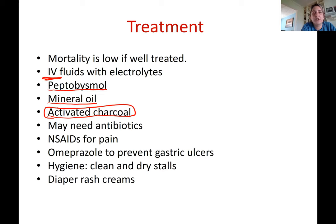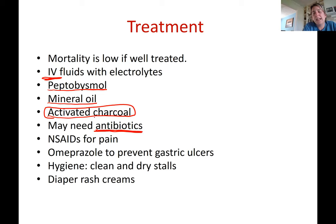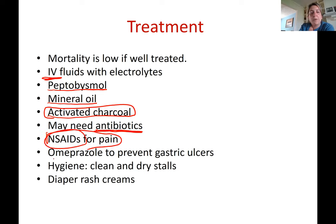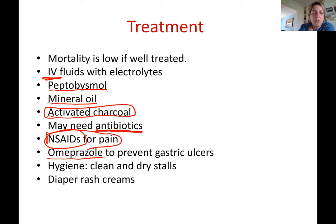The foal may need antibiotics if it continues to get sicker and cannot be maintained with supportive care alone — this is assessed case by case. Banamine is used for pain and fever. Omeprazole is given to prevent gastric ulcers — something to discuss with your veterinarian.